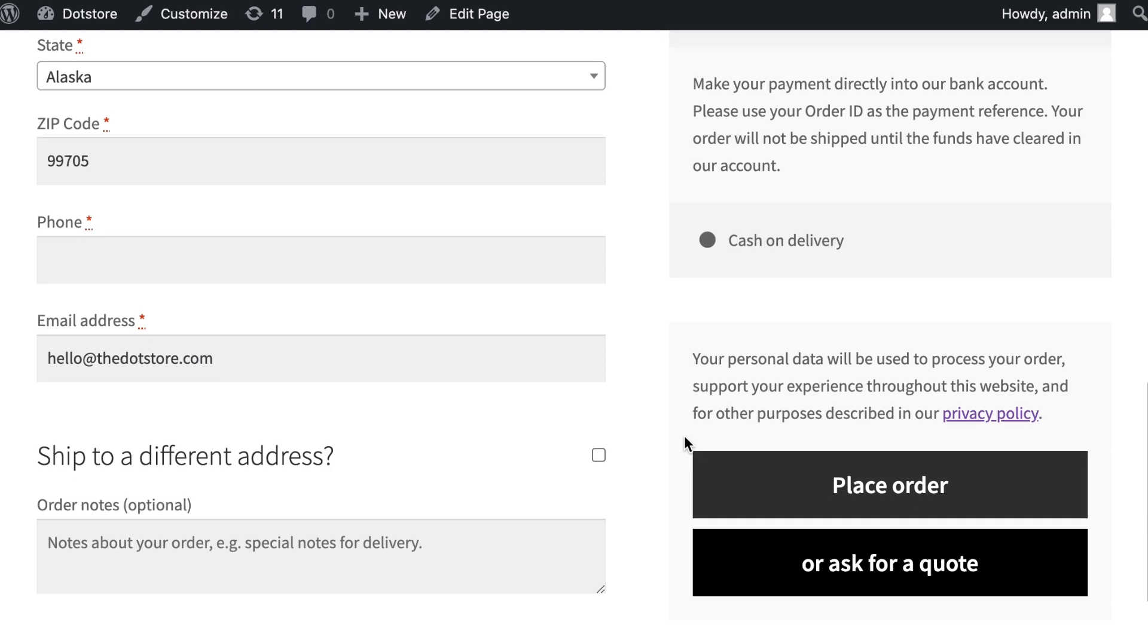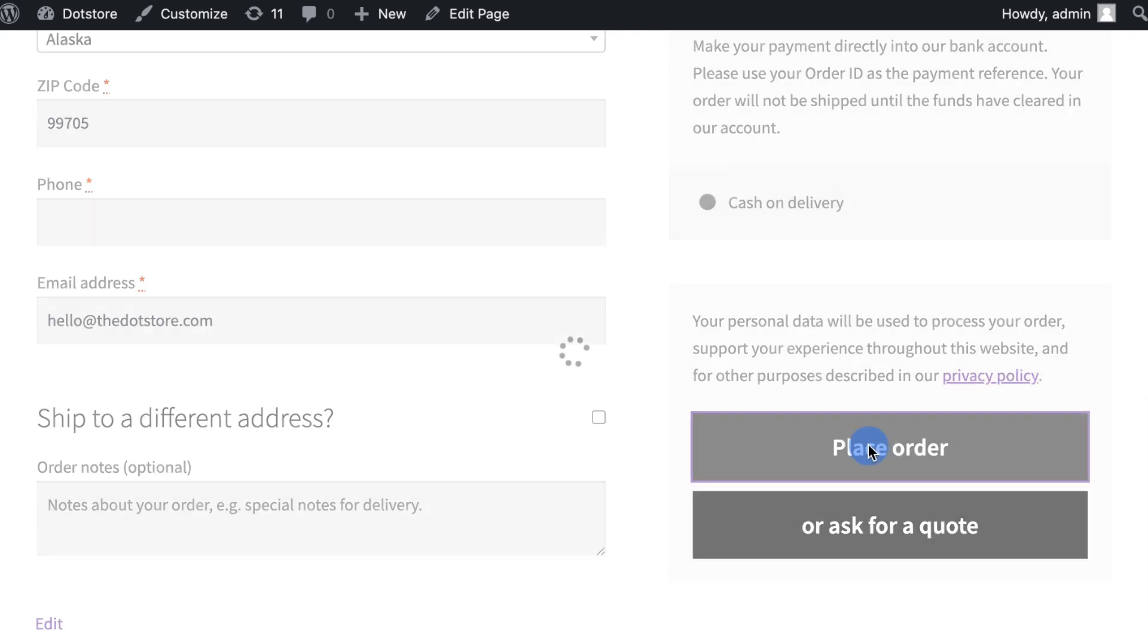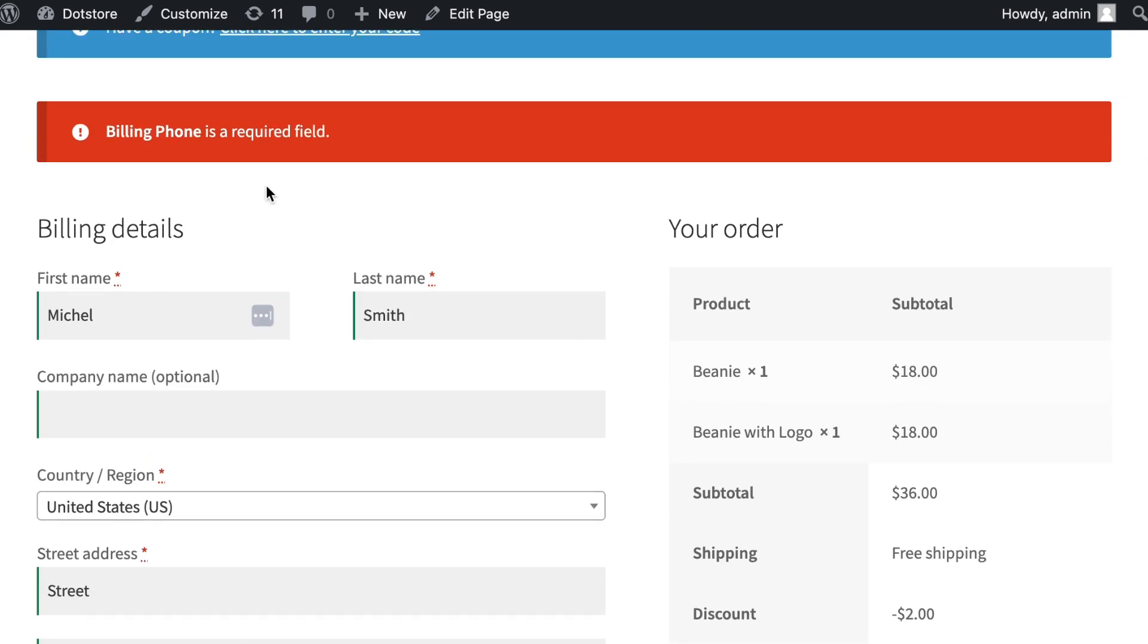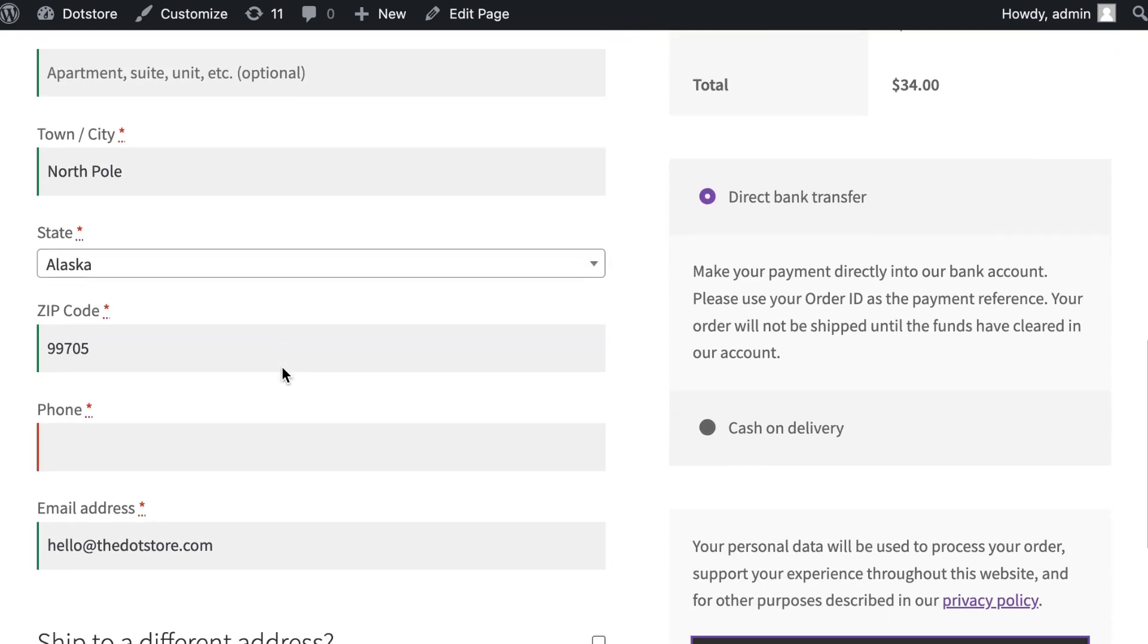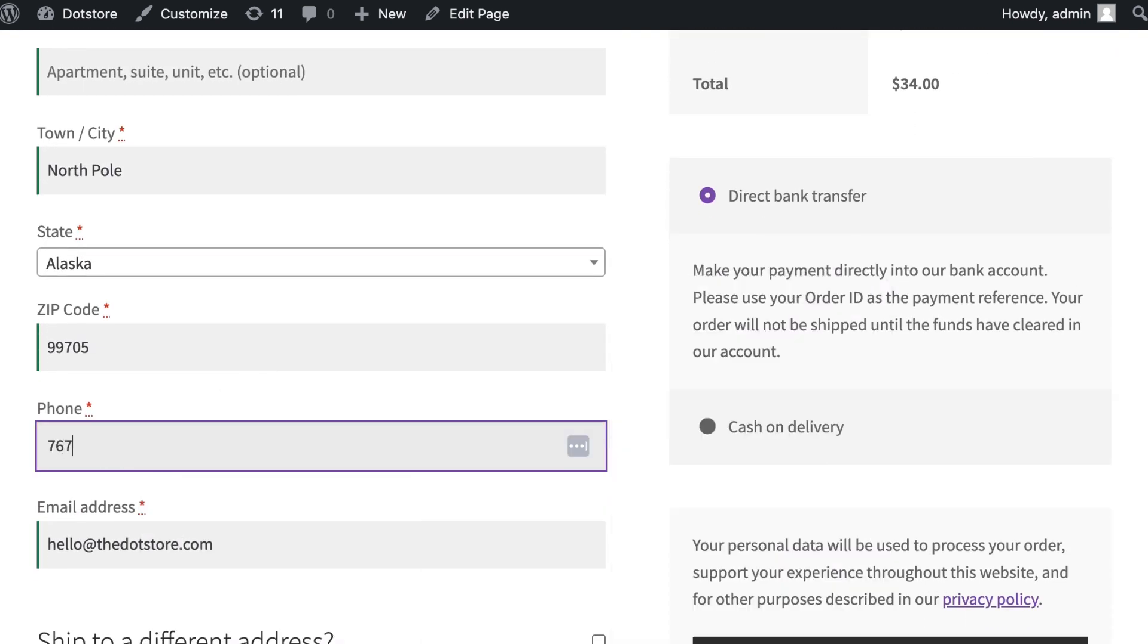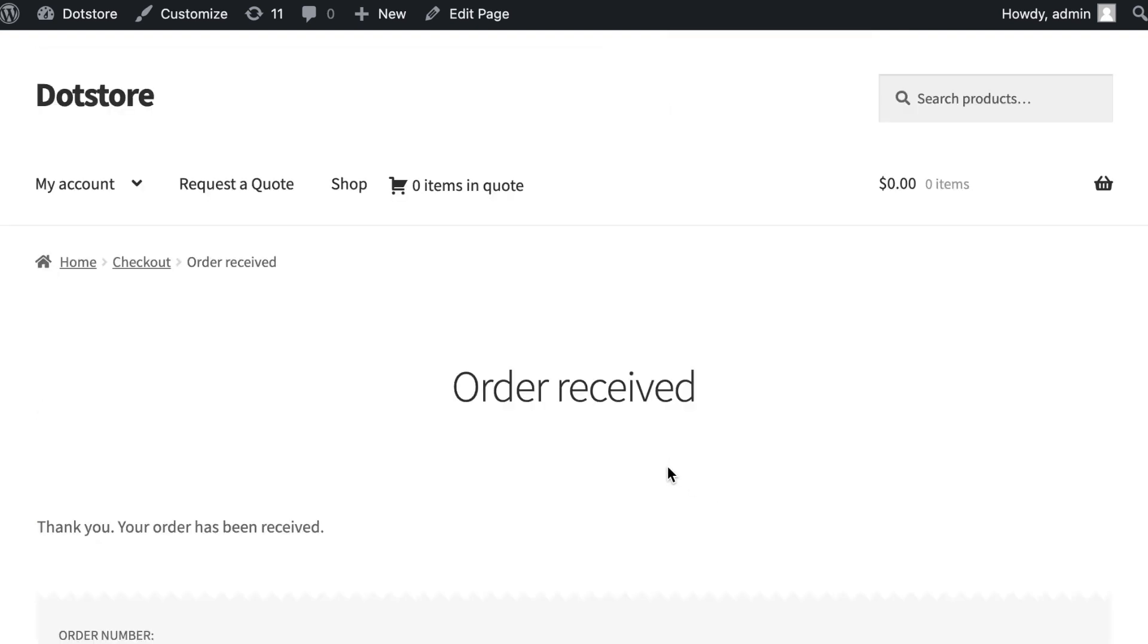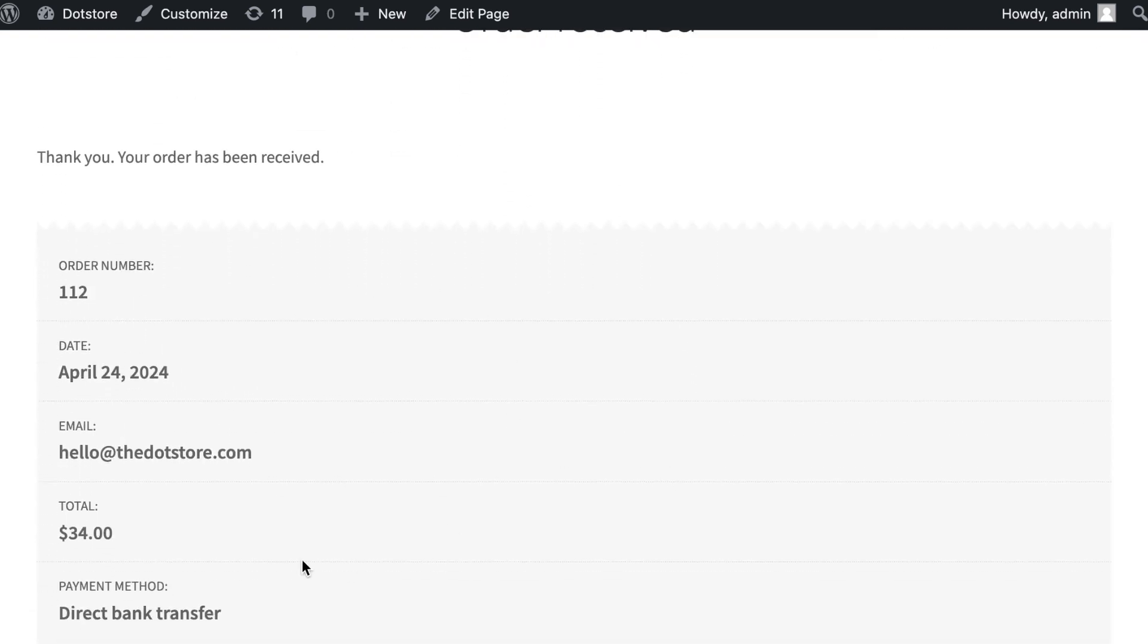The customer can place an order by clicking the place order button. With this order, the customer needs to add all the required fields in the billing info, like adding the phone number, and then can click on place order button again. Order is successfully placed.